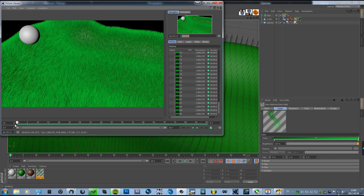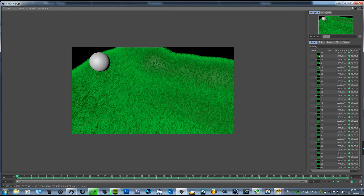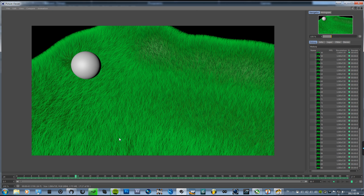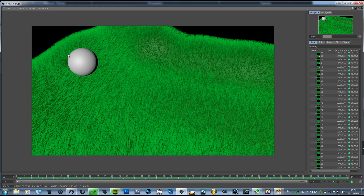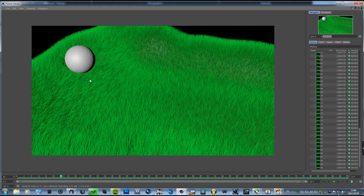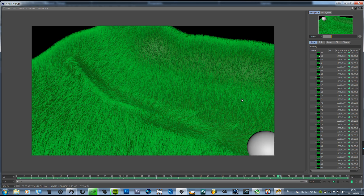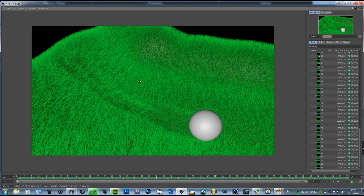So now it's done, and as you can see here, the grass is getting affected by the sphere and it rolls down the hill like it should. So yeah, I hope you liked this tutorial and thanks for watching.